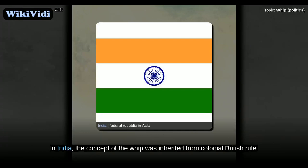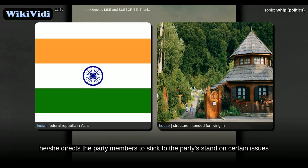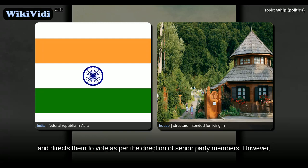India. In India, the concept of the whip was inherited from colonial British rule. Every major political party appoints a whip who is responsible for the party's discipline and behaviour on the floor of the House. Usually, he or she directs the party members to stick to the party's stand on certain issues, and directs them to vote as per the direction of the House.